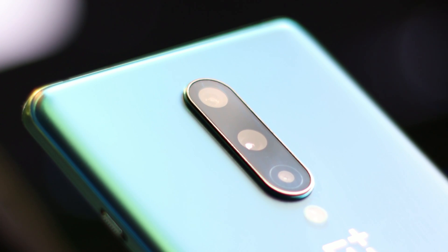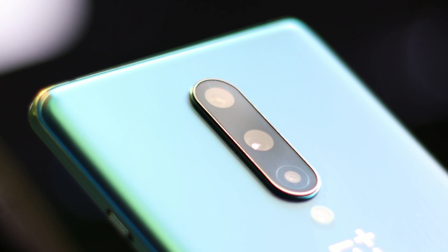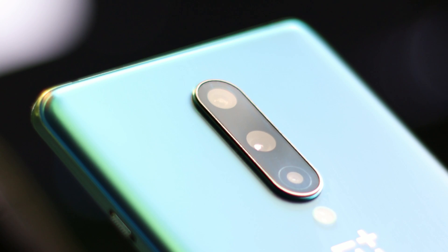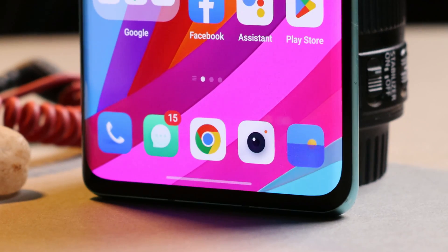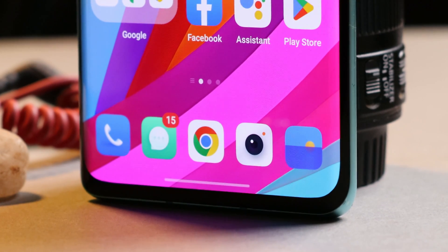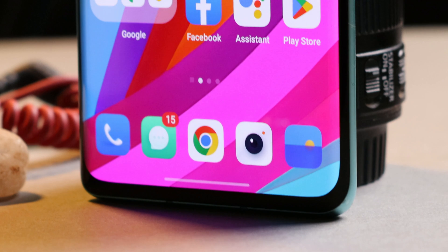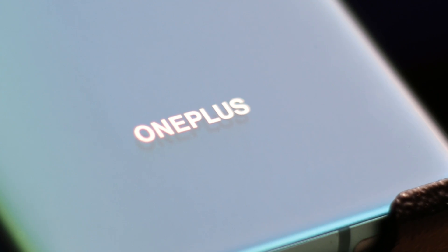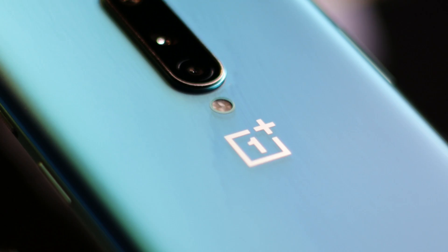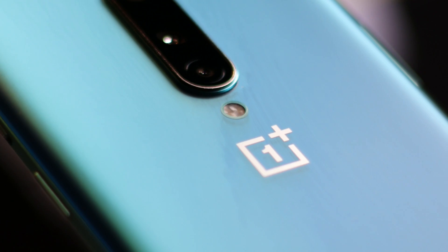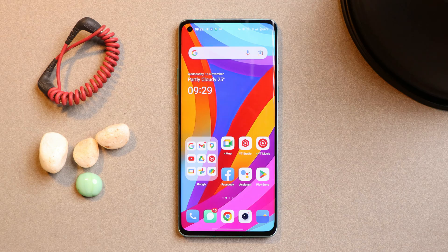Welcome back guys. The wait is over for OnePlus 8, 8 Pro, 8T and OnePlus 9R users, because OnePlus have started rolling out the stable build of OxygenOS 13 for these phones. In this video, let's quickly go through this stable build of OxygenOS 13 and also cover what minor issues are present. So without wasting any more time, let's get started.